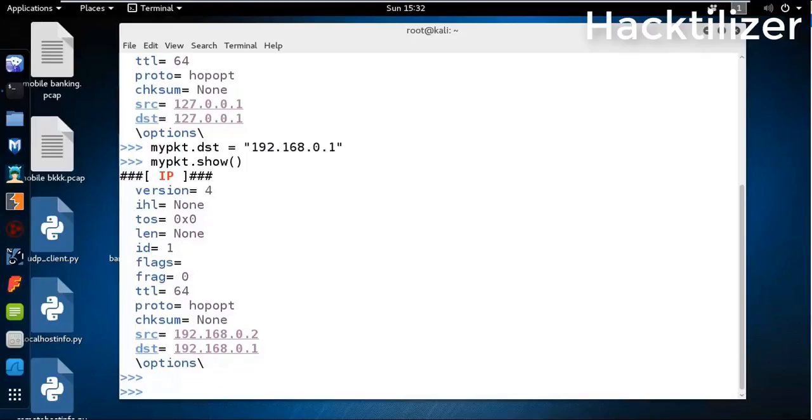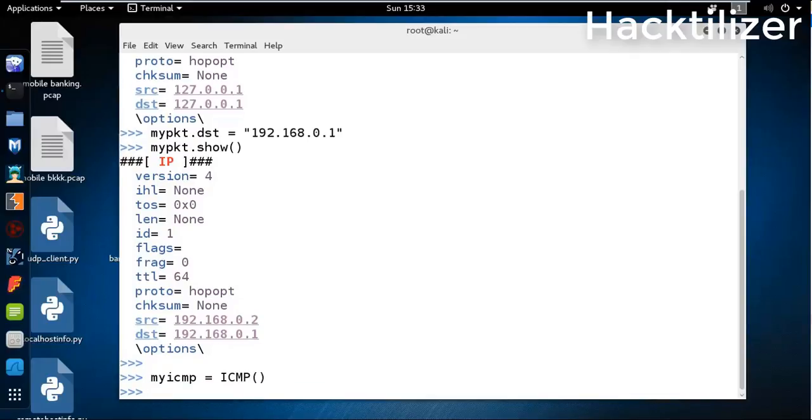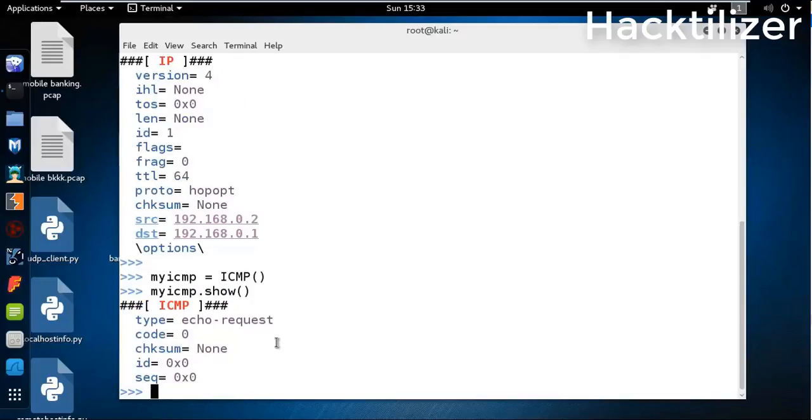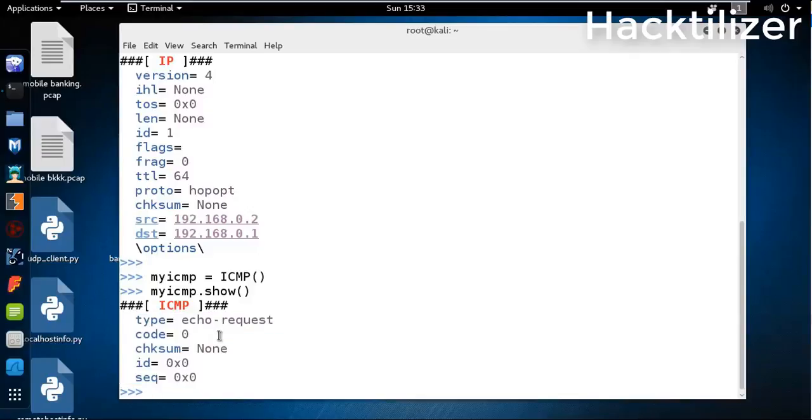Then we'll create an ICMP header. Let's say my_icmp, it is just a variable, and then we assign the ICMP method. My_icmp.show - all values are set. It is ICMP echo request.